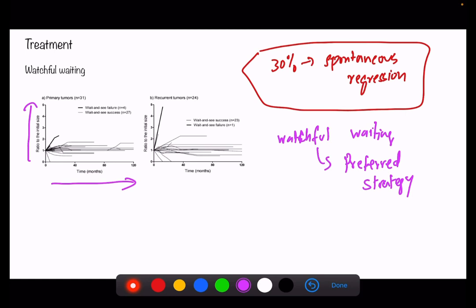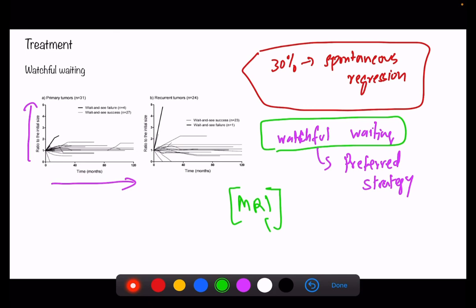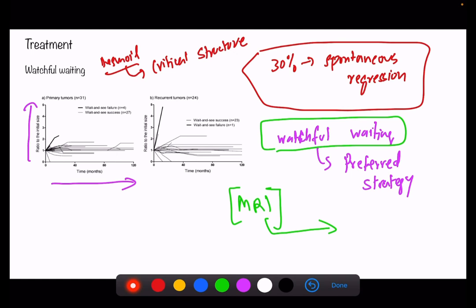The watchful waiting strategy involves performing regular MRIs to determine whether the tumor is progressing, static, or regressing. If tumors are near critical structures and causing severe symptoms, surgery may be considered — but watchful waiting remains the preferred strategy.